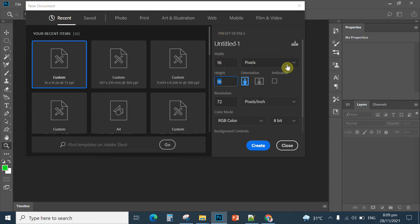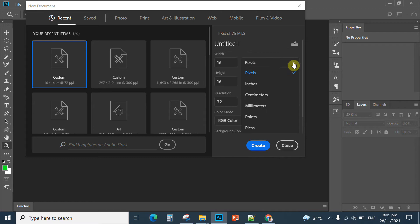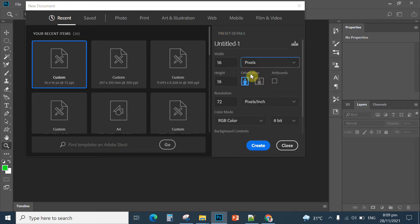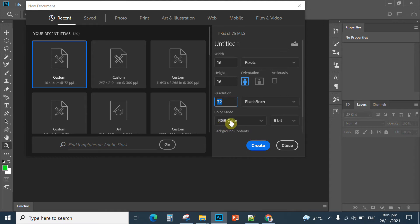The unit of measurement is pixels — make sure it is set to pixels. The resolution is 72 pixels per inch. Make sure the color mode is RGB, meaning red, green, and blue, and 8-bit. Then click Create.